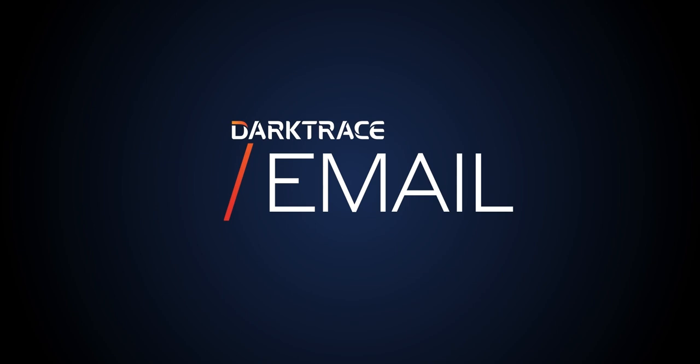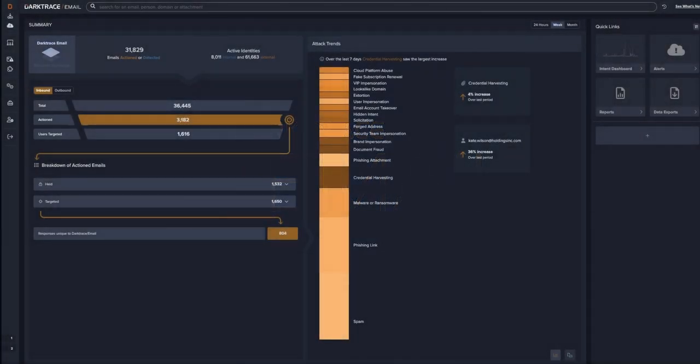Welcome to the short demo video of Darktrace email. Let's dive into the dashboard.